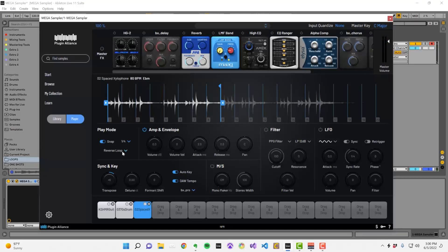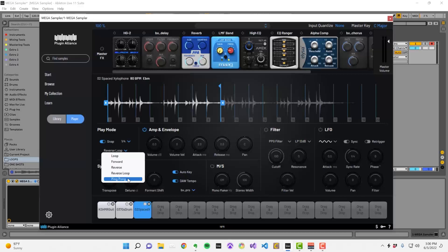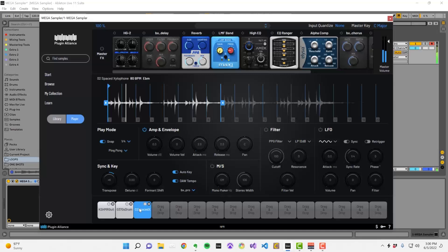Finally, in ping pong mode the playhead will move forward and backward between the start and end markers continuously.